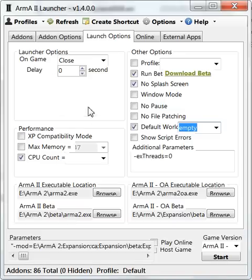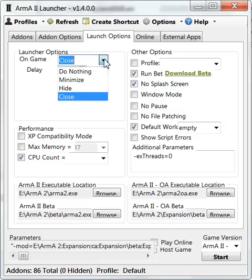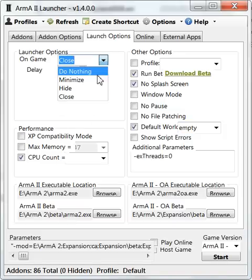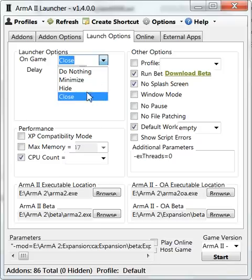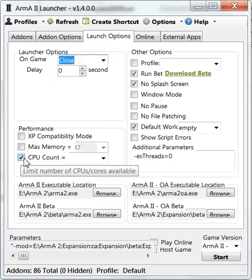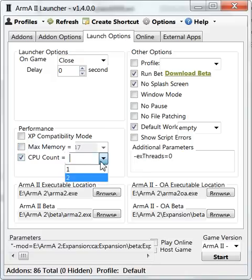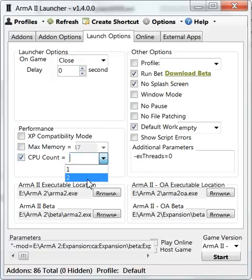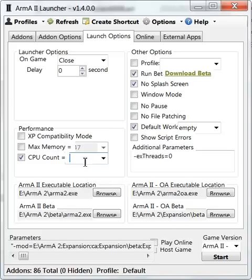Do nothing, minimize, hide, close - it speaks for itself. Over here for performance, I only use CPU count. So for me I have dual core. If you have a quad, use four - speaks for itself.